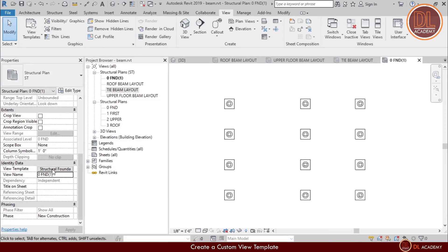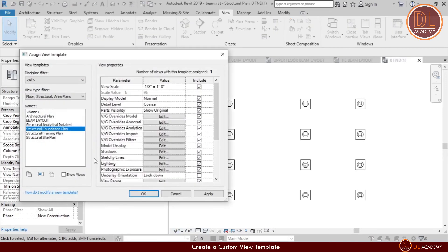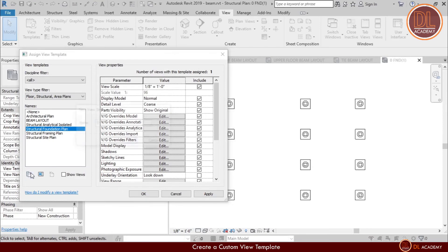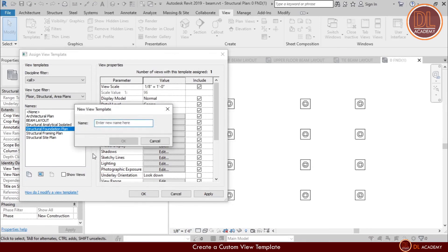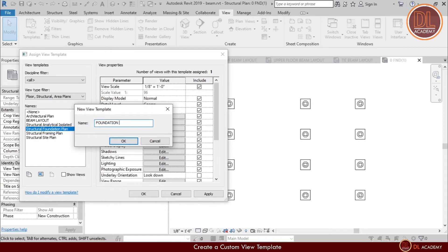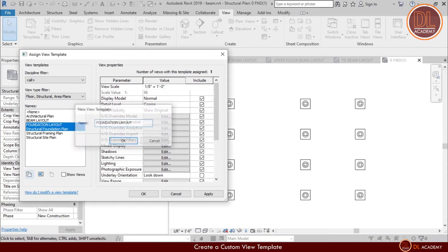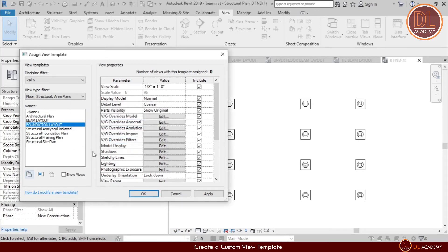However, to show you some additional overrides, here I create another template by duplicating it. I name it as foundation layout.